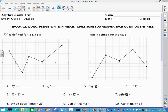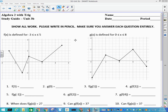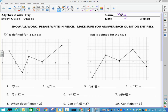This is our study guide on unit 3B, which is what we refer to as the LTF lessons in section 4.9 out of our book.